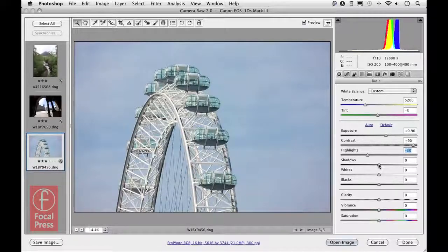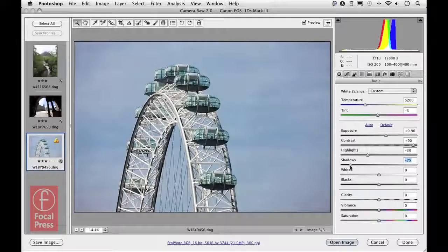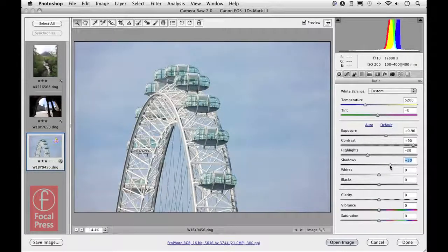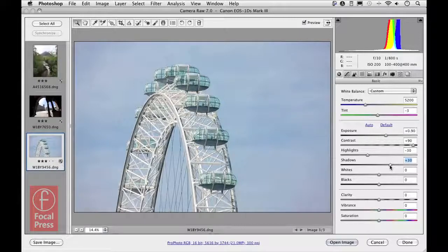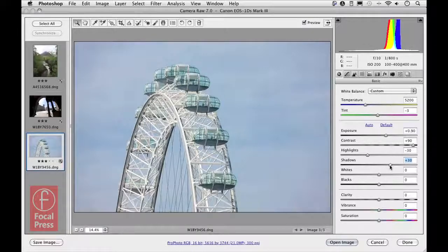The shadow slider does the opposite — it allows you to brighten shadow detail or darken it. I'm going to brighten it up to make the midtone-to-shadow areas a bit brighter. At this stage you can get pretty close to the finished result. Worth noting: I'm working on a raw image here, but the adjustments using process 2012 can be applied just as easily to non-raw images such as JPEGs or TIFFs.